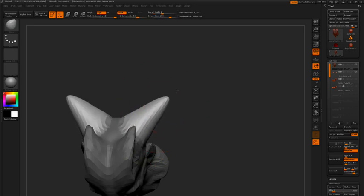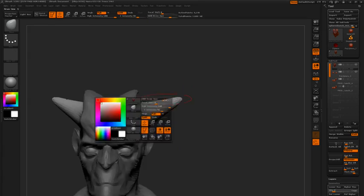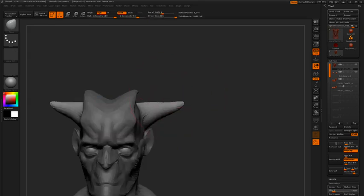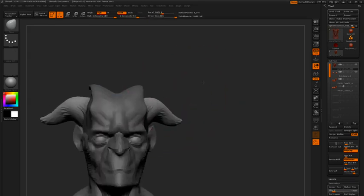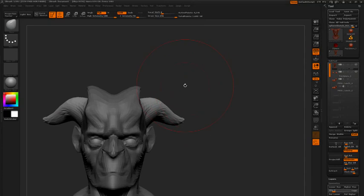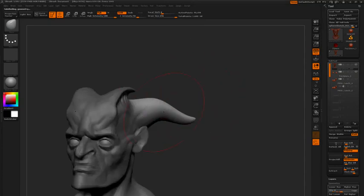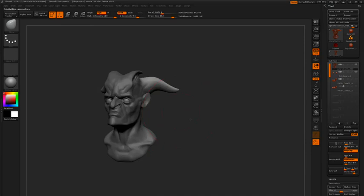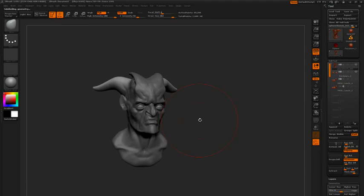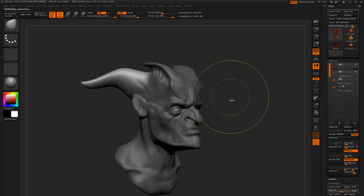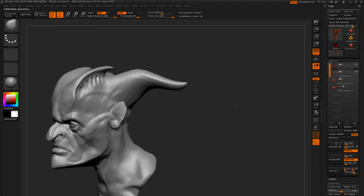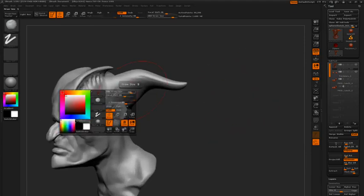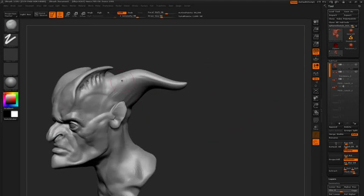And smooth, pull, and smooth. There we go, and step up a subdivision level or two. Now we can clear our mask, and using the Clay Tubes brush, I'm going to feather or blend these down into the form of the head.